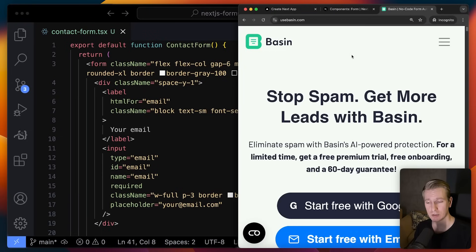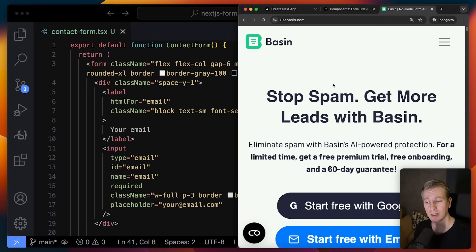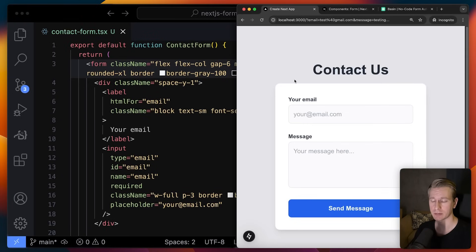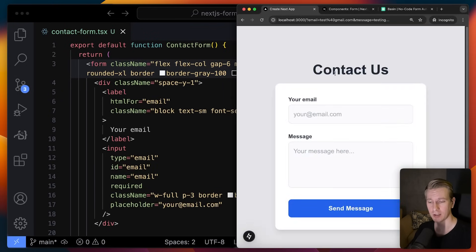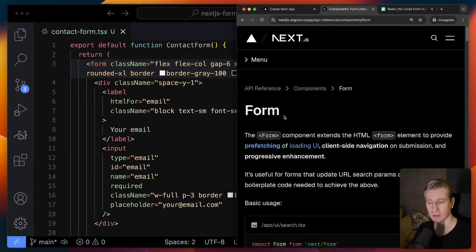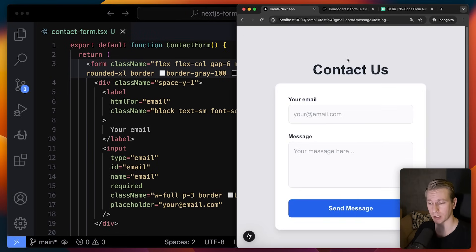What's also getting more popular is to use a form backend. Today's sponsor is Basin — with a form backend like Basin, the data goes directly to Basin and they will notify you over email, help you stop spam, and there are many other benefits. There are basically two reasons to have a form: most commonly we're collecting data to store in our own database, or we submit it to a separate form backend like Basin. The other use case is search functionality — and that's actually where the Next.js Form component really shines.